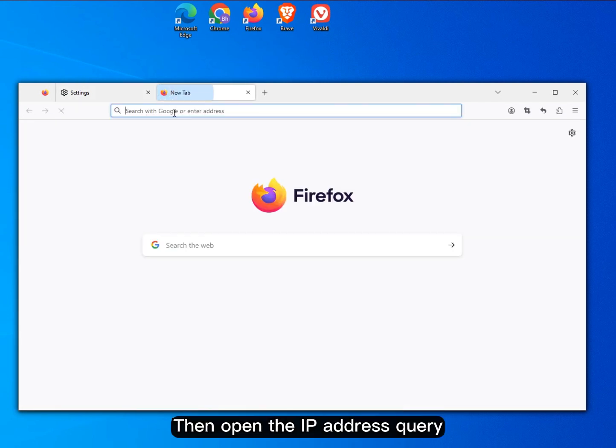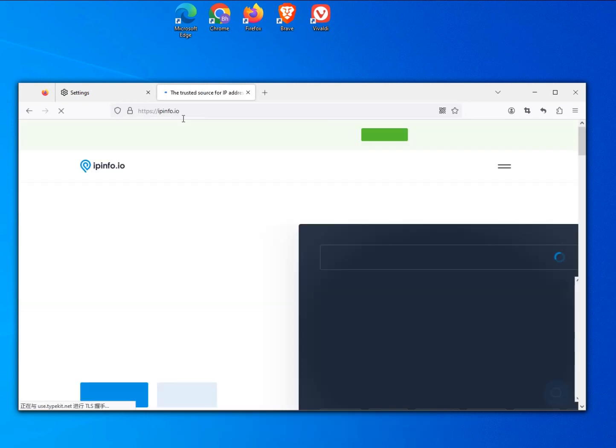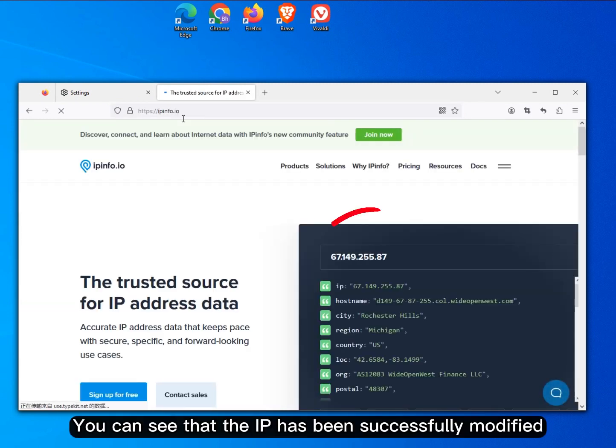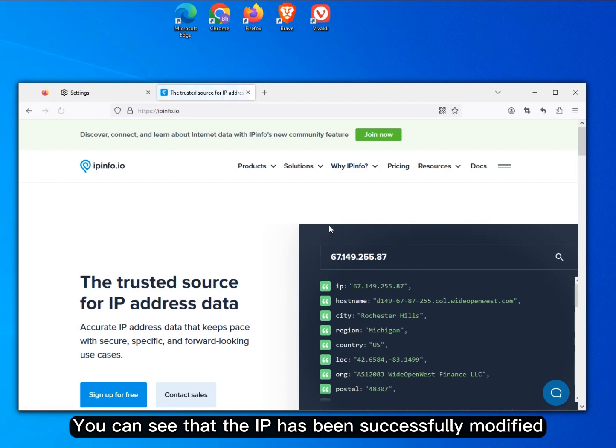Then open the IP address query. You can see that the IP has been successfully modified.